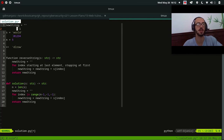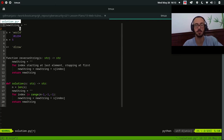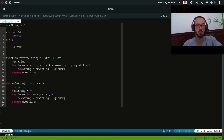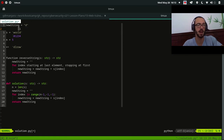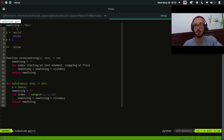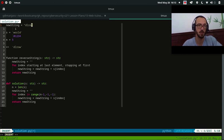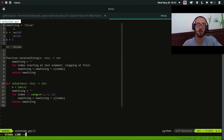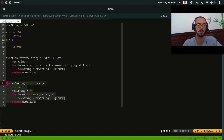N equals five. New string starts empty. Index equals 4, so we append D. Now index is 3, we append L to new string. Index is now 2, we append R. Index is now 1, so we append O — then index is 0, we append W and we get the expected result DLROW. Our logic seems sound. Maybe we made some syntax errors, so let's double check those by running this.